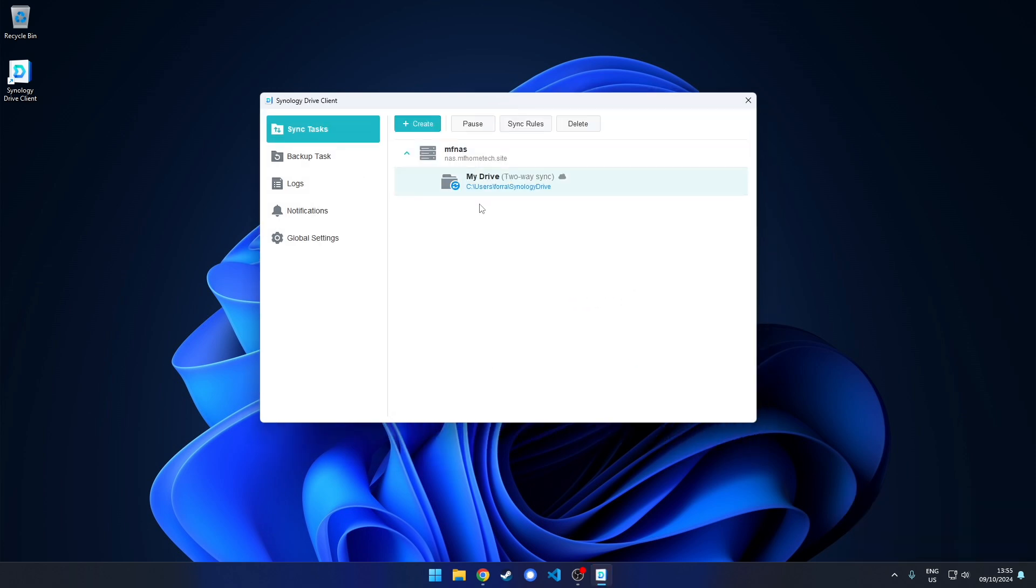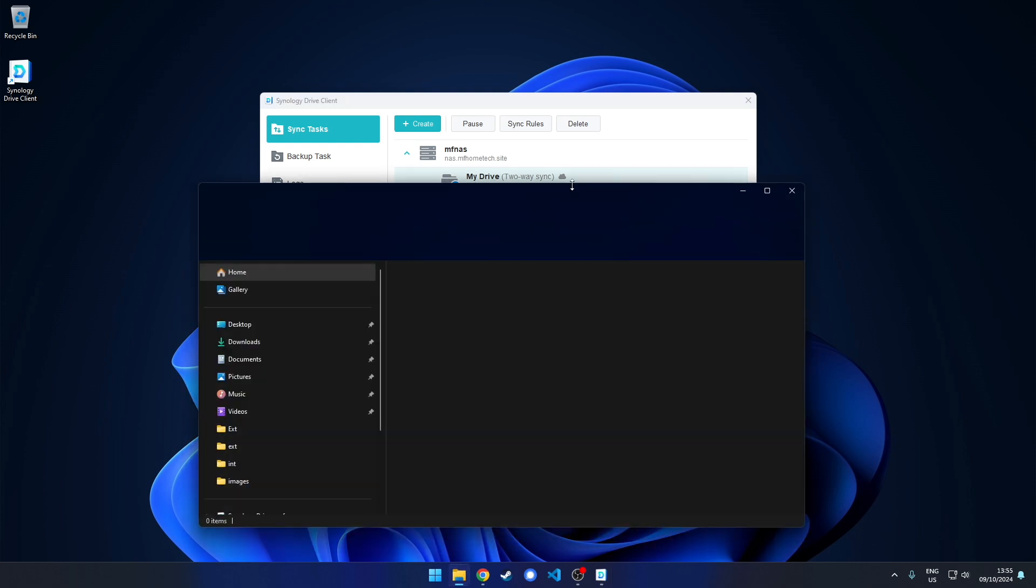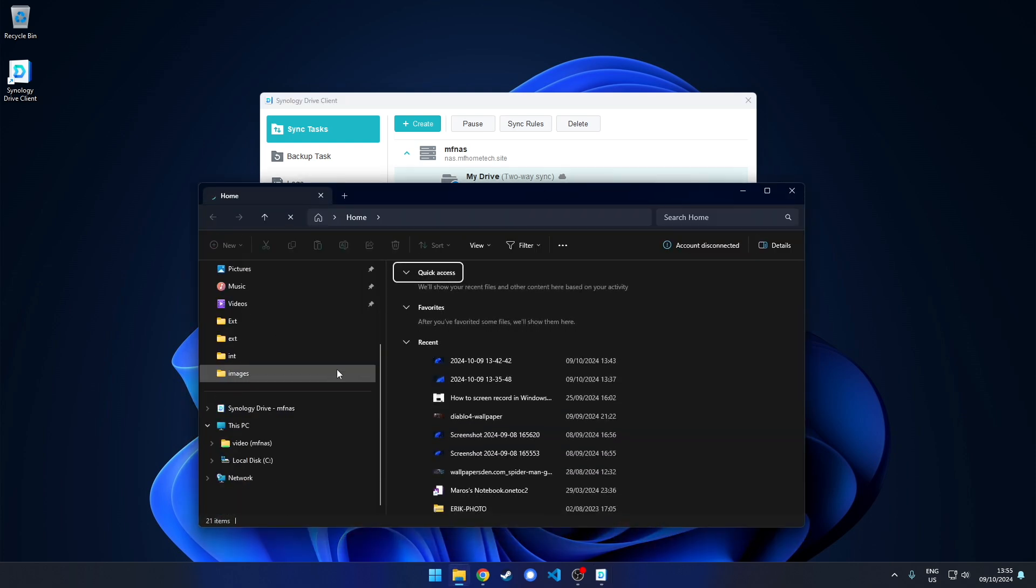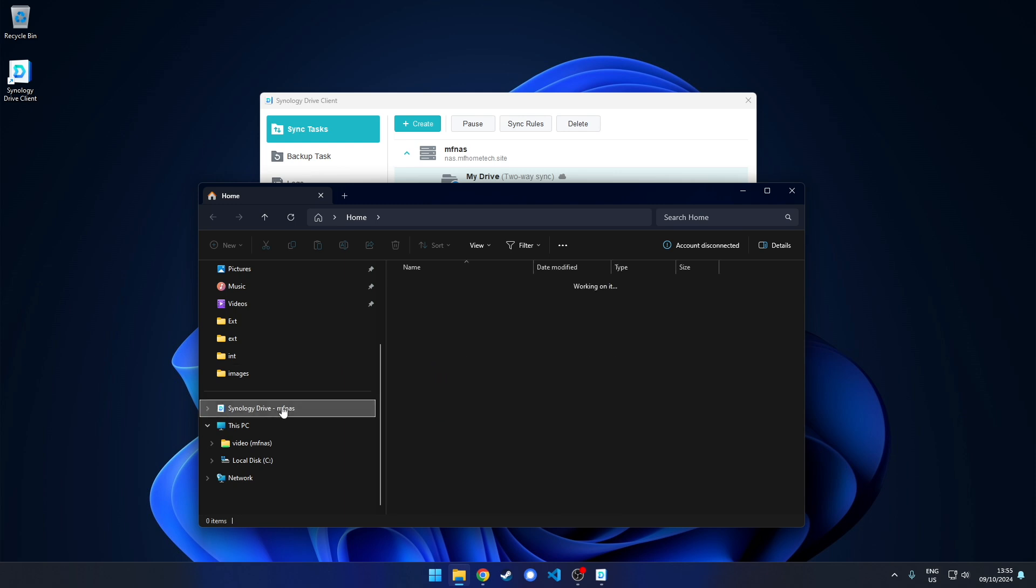Now you can access your Synology folder. You will see it on the left pane, Synology Drive.